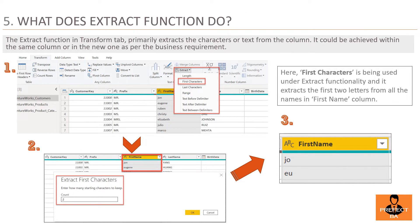Question number 5: What does the Extract function do? The Extract function in the Transform tab primarily extracts characters or text from a column. It can be applied within the same column or in a new one as per business requirements. In step 1, select the First Name column. In step 2, click on Extract, select First Characters, and in the dialog box set the count — here it is set to 2. In step 3, the First Name column will reflect only the first two characters based on the count of 2. Note that using Extract with Add Column creates a new column with the extracted characters, whereas applying it to the same column modifies that column directly.